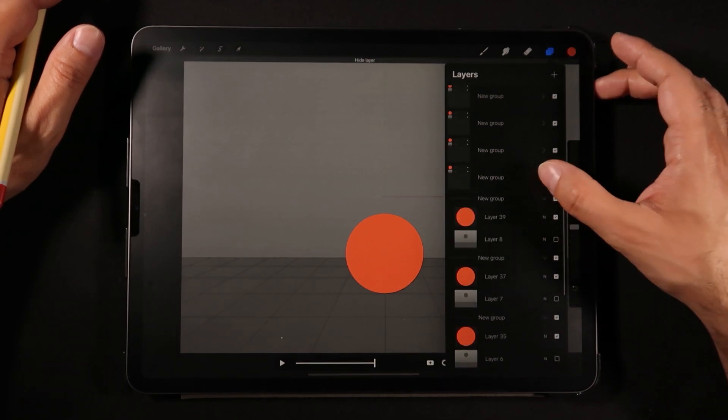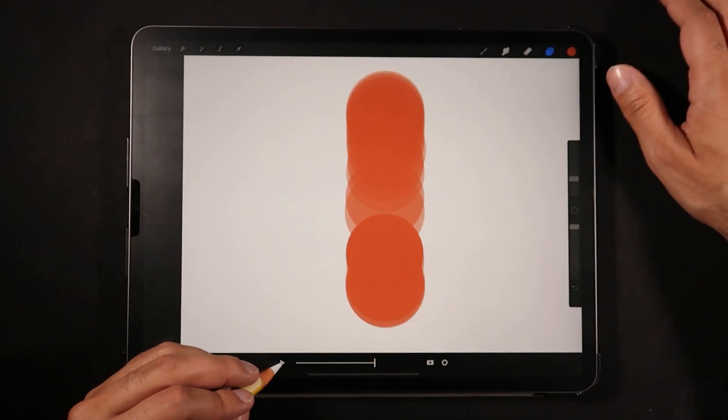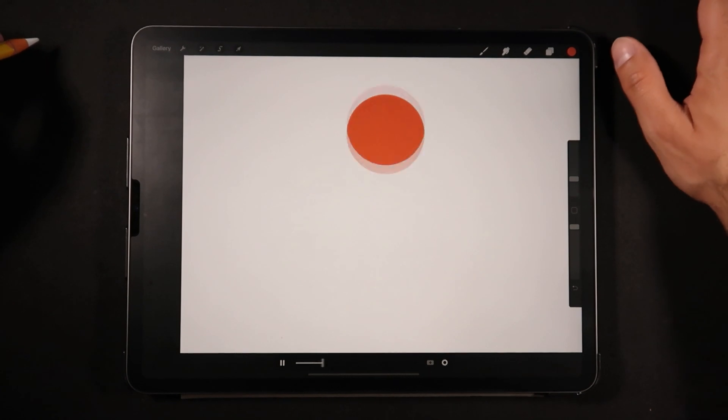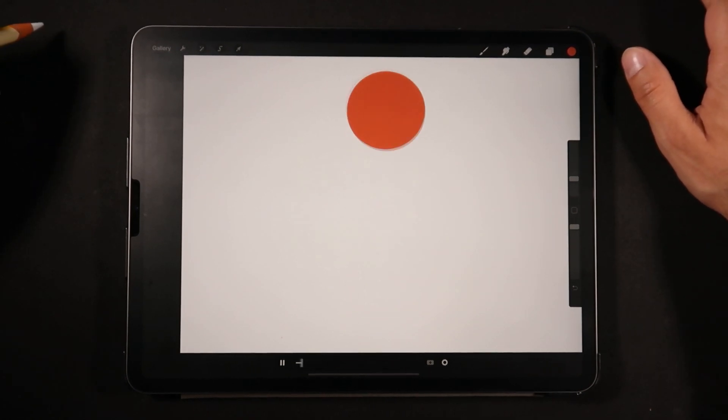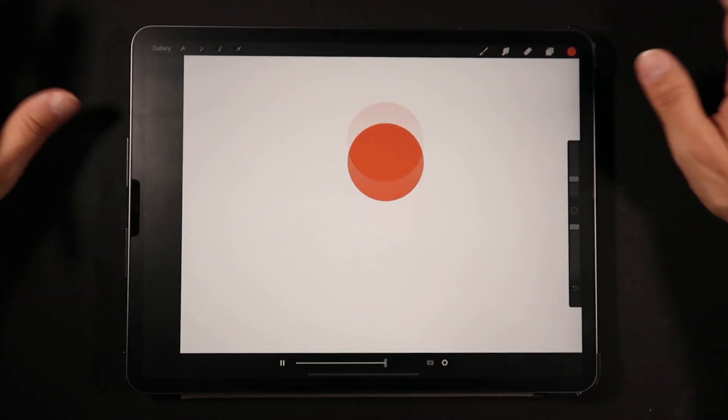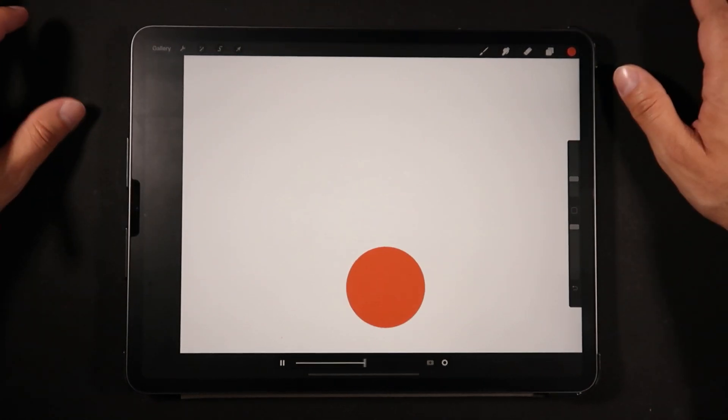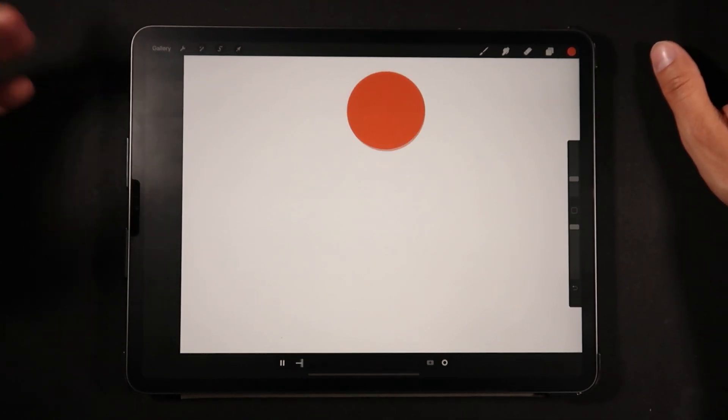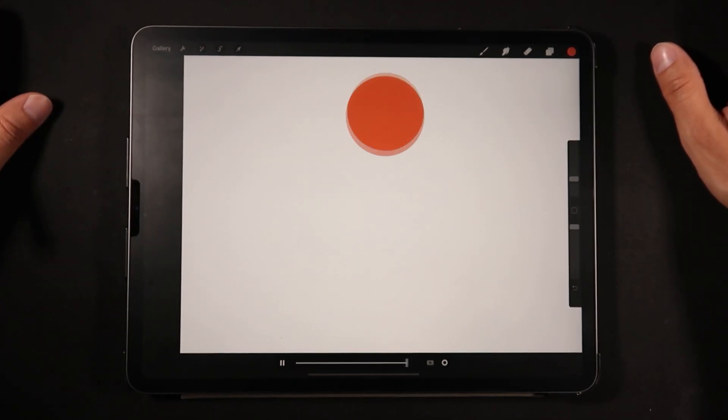And now the bouncing ball is actually happening here on the screen without the reference layer which we used to draw on top.